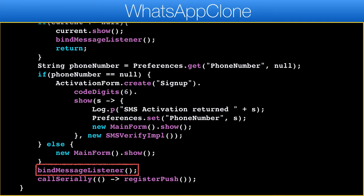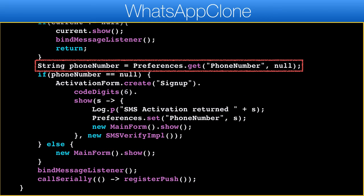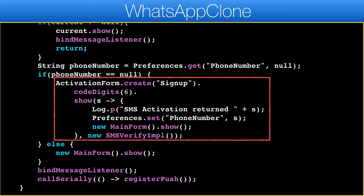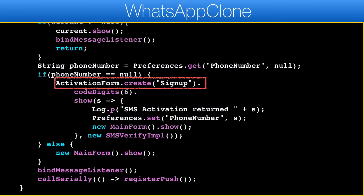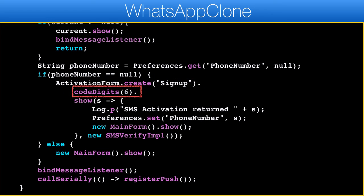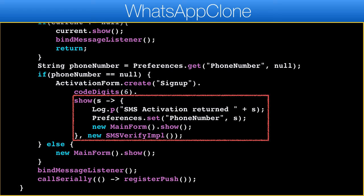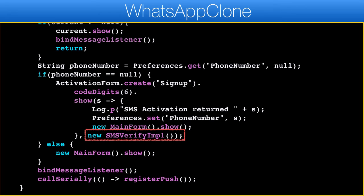This call happens when the app is launched in a cold start. If the phone number isn't set, this is the first activation and we need to set up a new user. The activation form API builds the data and UI using a builder pattern where every method adds to the resulting form. First we allocate the activation form with the title 'signup', then we determine that we want a six-digit activation code instead of the default four-digit code, and finally we show the activation UI. The second argument is the SMS verification subclass we discussed earlier — it sends the SMS details to the server which issues an SMS, then performs the verification on the server, which is more secure than client-side verification.